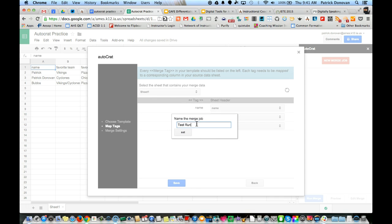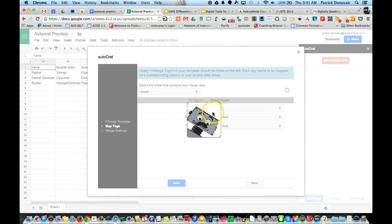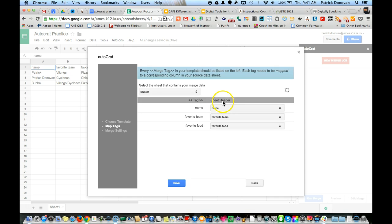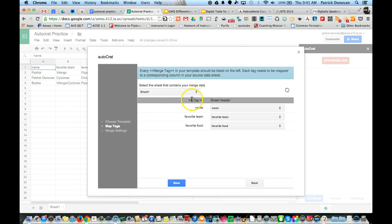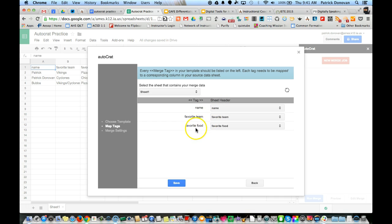It's looking at that document. Name the merge job, so I'm just going to say test run one. Now you can see it already looked inside the document for the tags and looked on my sheet to see where those line up. Those line up perfectly - the name will go where the name is, favorite team with favorite team, and favorite food with favorite food. That's all I need, so I click Save.